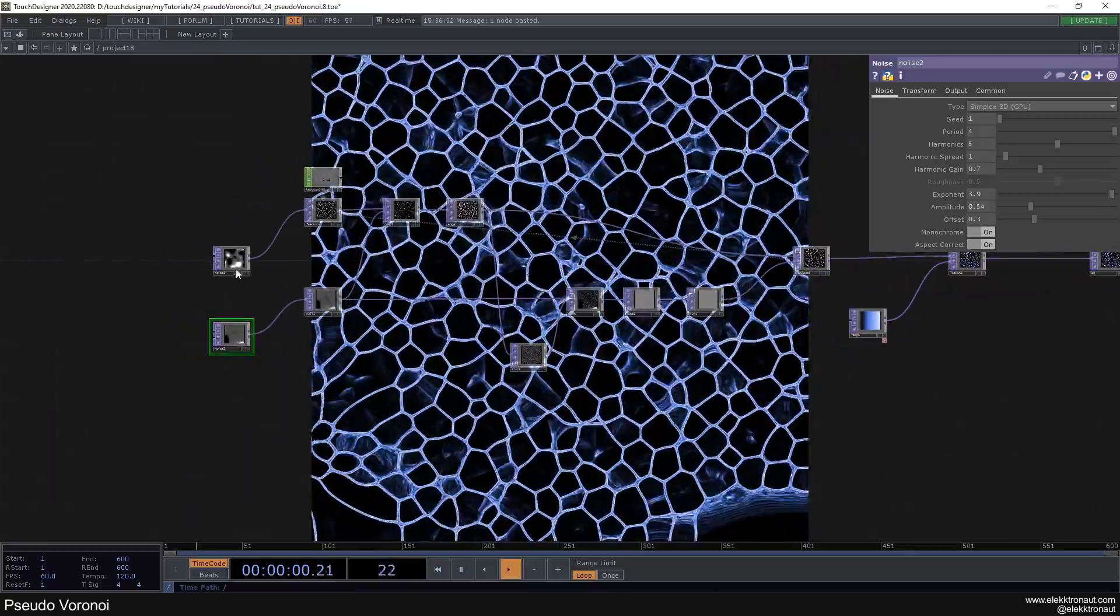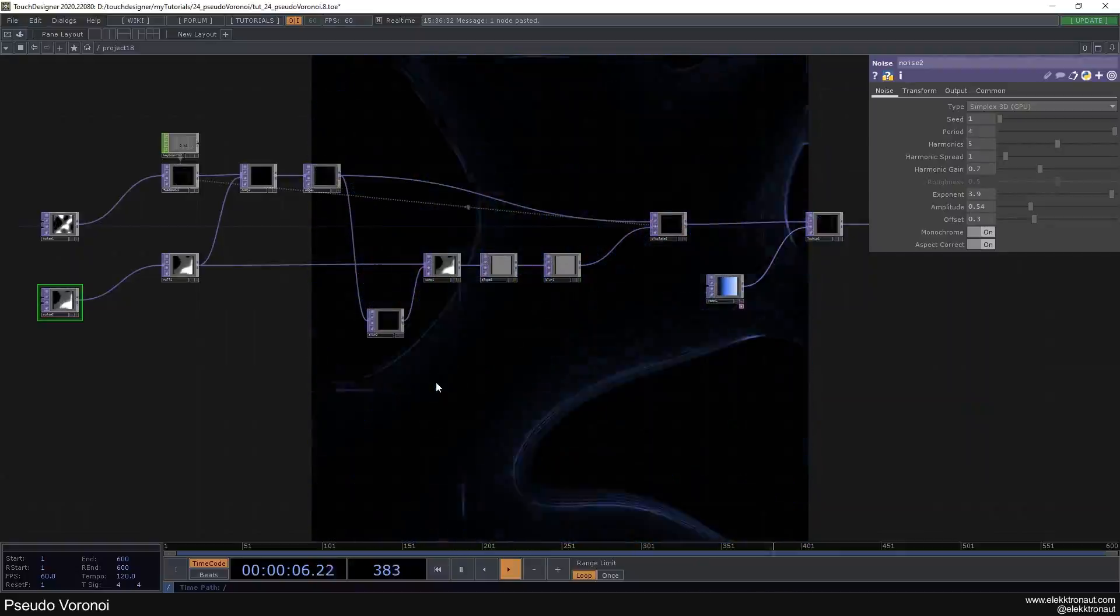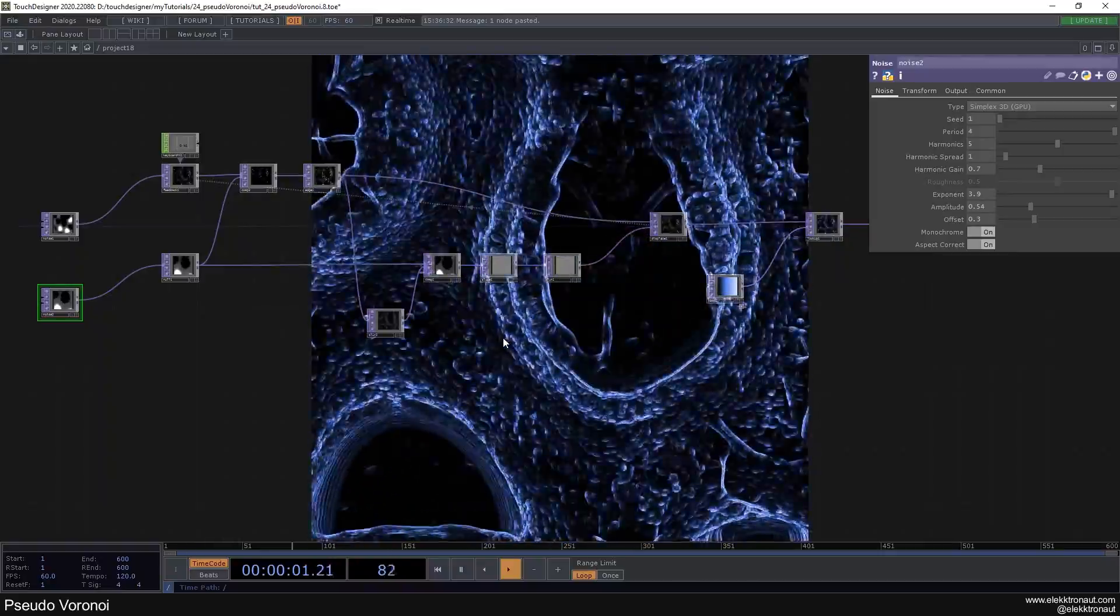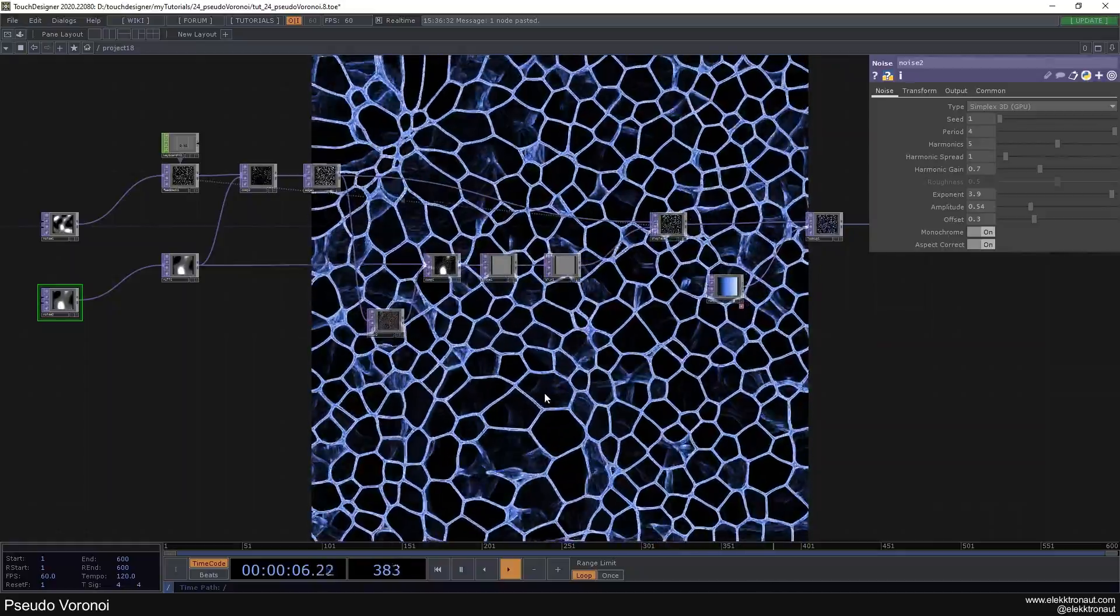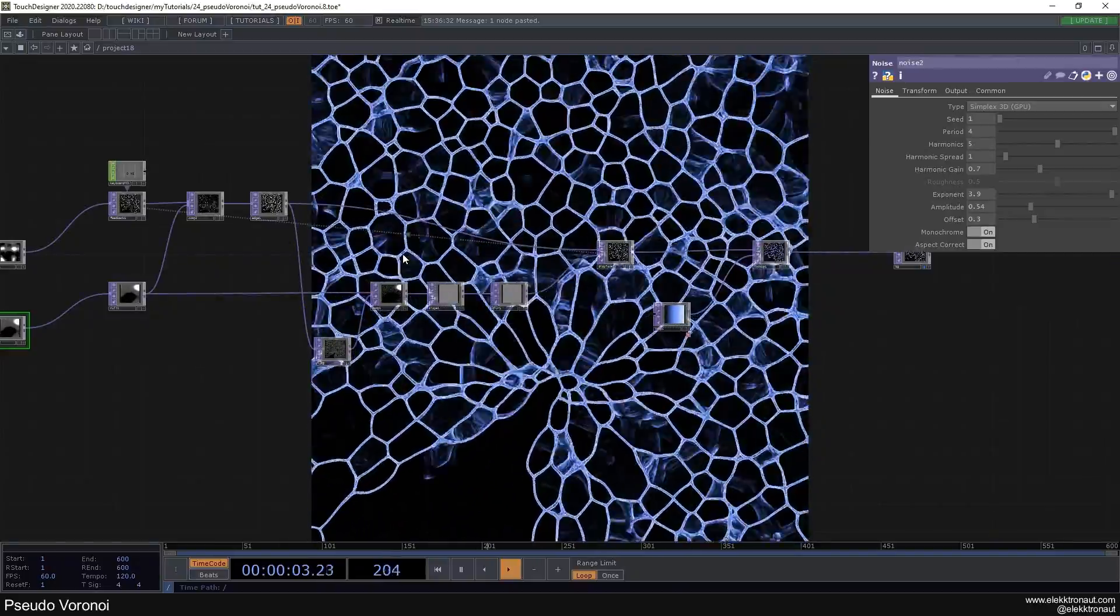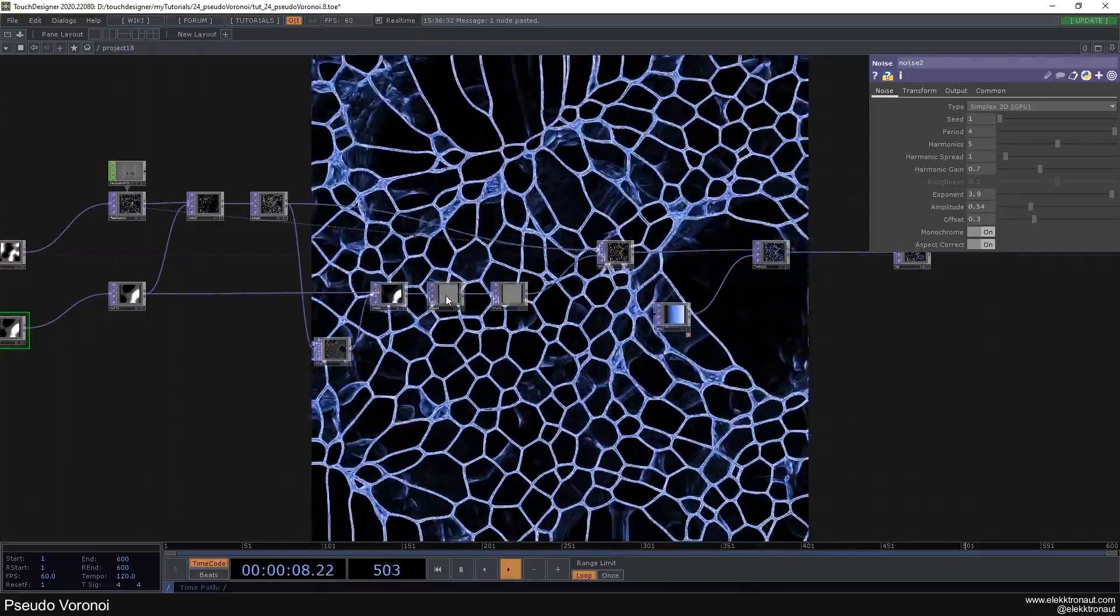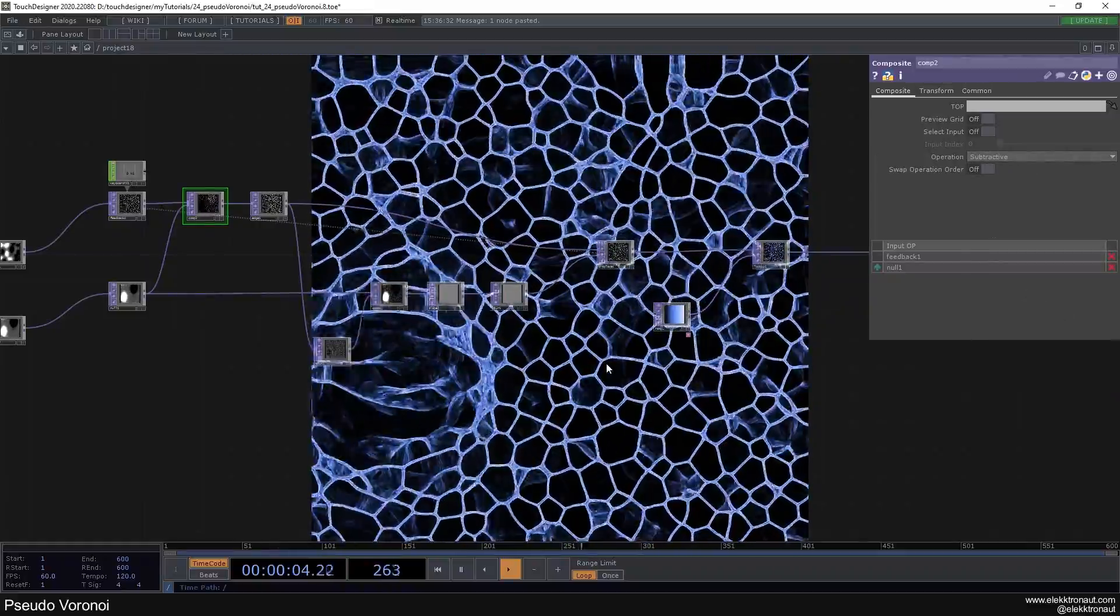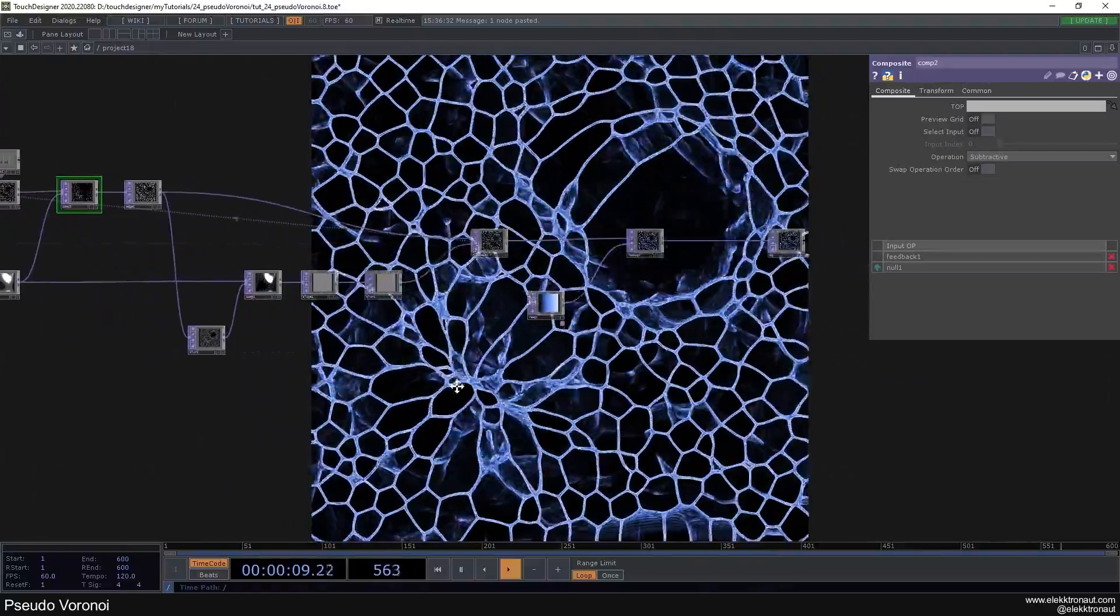One other exercise could be to think how could you make this grow from the center. Because if I do this right now it's always just there instantly, so maybe you want to have this grow from the center or from some point on the screen. Maybe try messing around with leveling, that always makes quite the difference in feedback loops as well. Try different kinds of composites, there is no limit. I think that's about it.